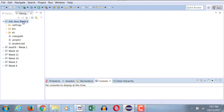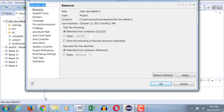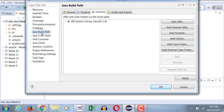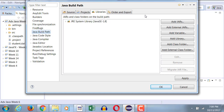In Eclipse, I need to add that parser to my project. I will right-click on the project and go to its properties, which are shown down below here. Then I will go to Java Build Path, and in the Java Build Path I will click on Add External JARs.